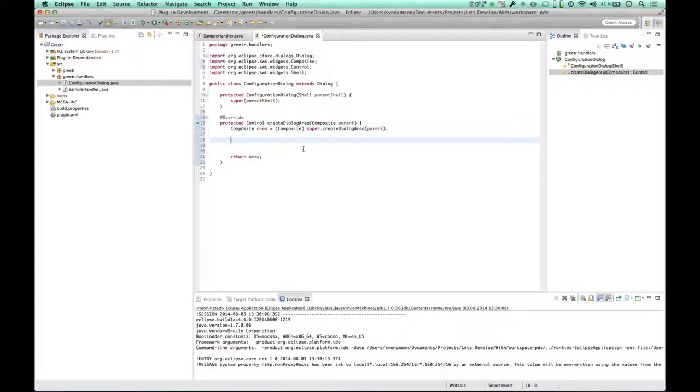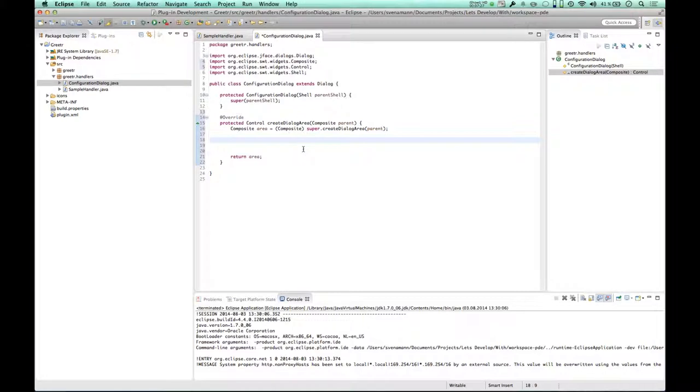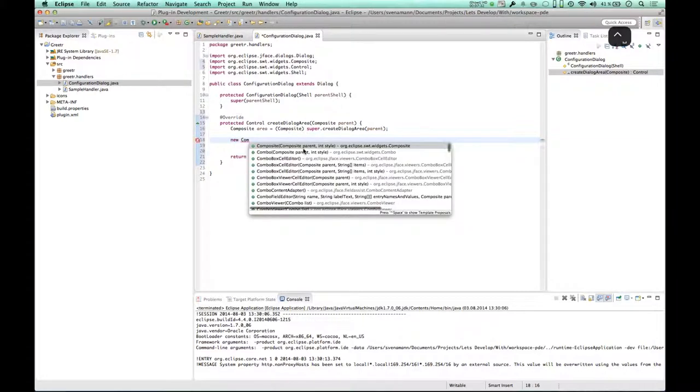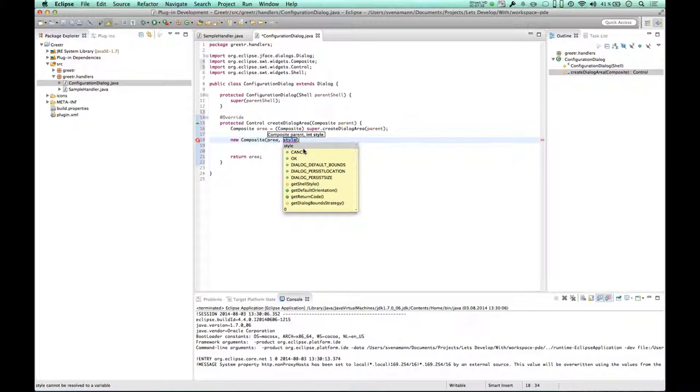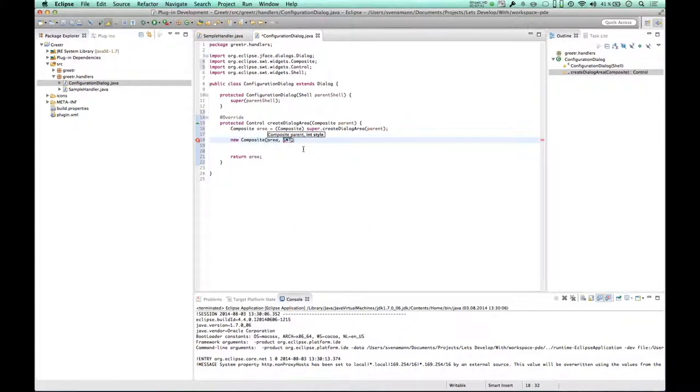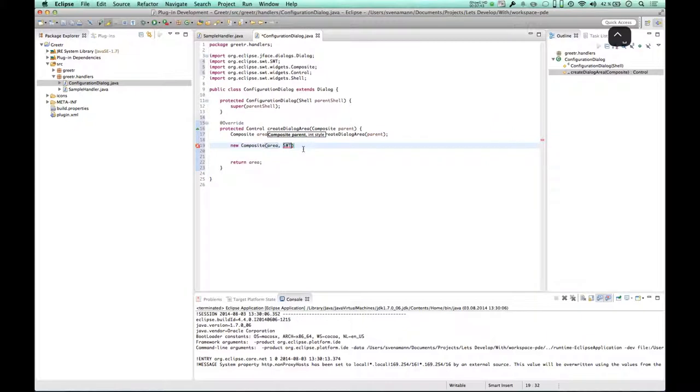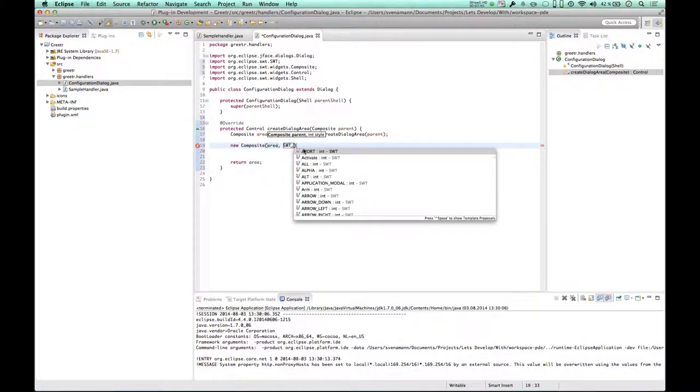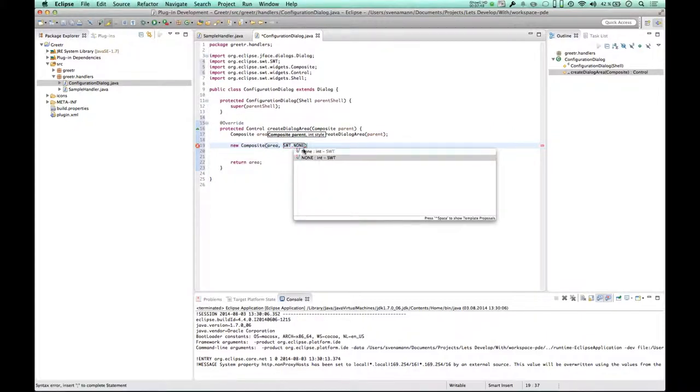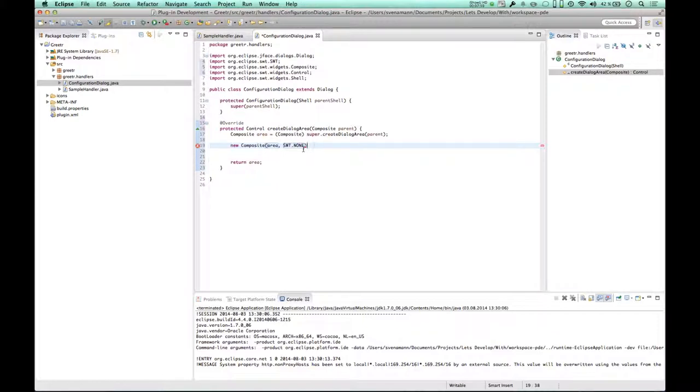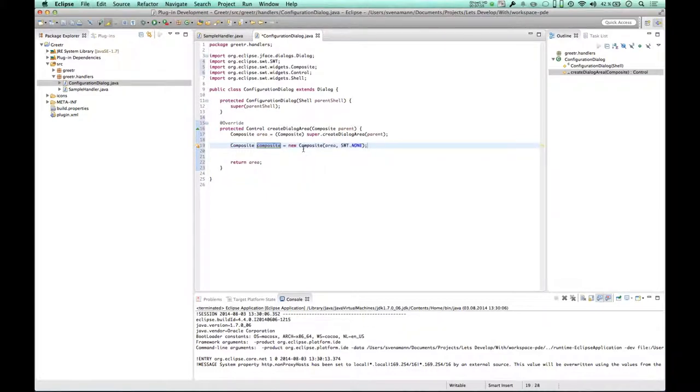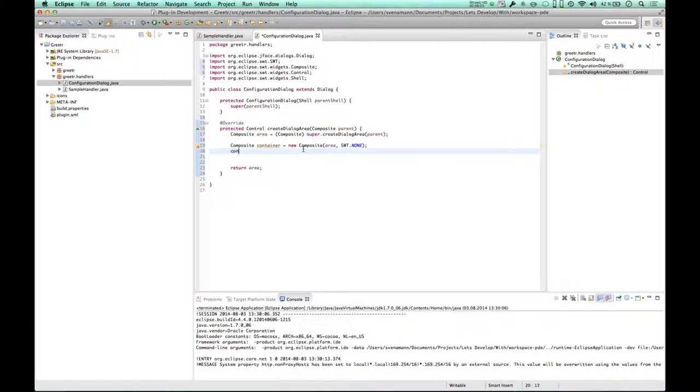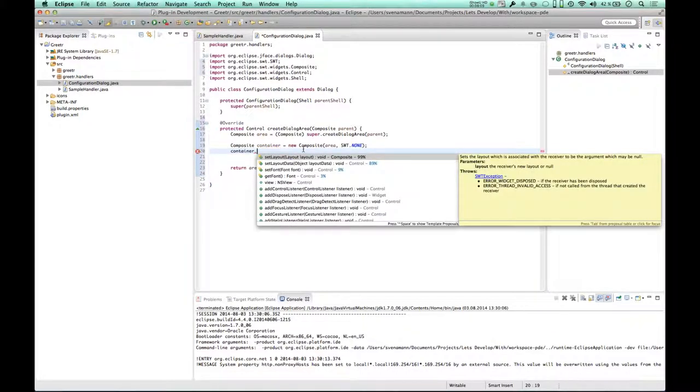So we have a super call, and we cast the result to composite because we know it is a composite, and then in the end we return this very composite. And for reasons of readability, let's call this area, this thing area, because it's the area we're working on. So now I want to add something to this area. And since I want to add multiple things, like the labels on the left side and the text boxes on the right side, I think I have to create an own composite. So let's start with the composite. The parent is the area.